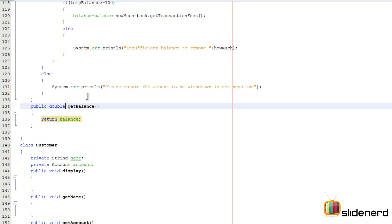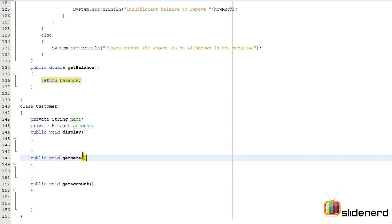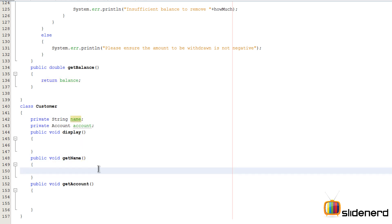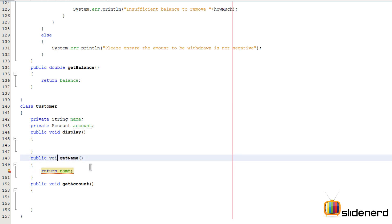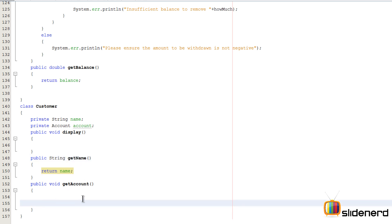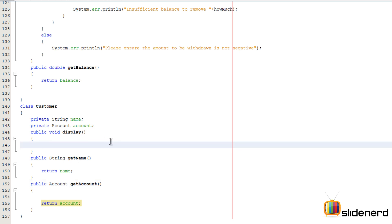Now let's move to the Customer class. We have a simple getName method that is supposed to return the name instance variable, so I'll say 'return name' here, and the return type should be String. Similarly, getAccount is going to return the account object — I'll say 'return account' and set the return type as Account. That takes care of most things inside our Customer class.